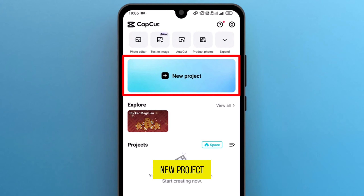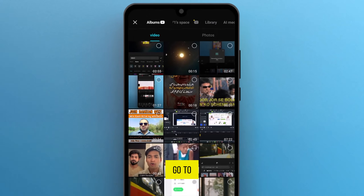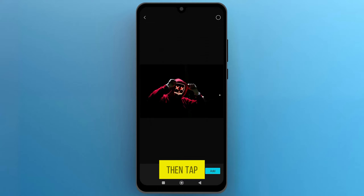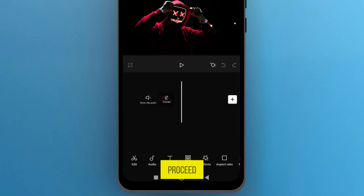Tap on New Project to open the media library. Go to the Photo section and select an image to import. Then, tap on the Add button from the bottom right corner to proceed.